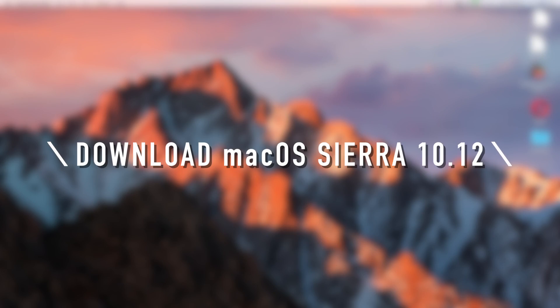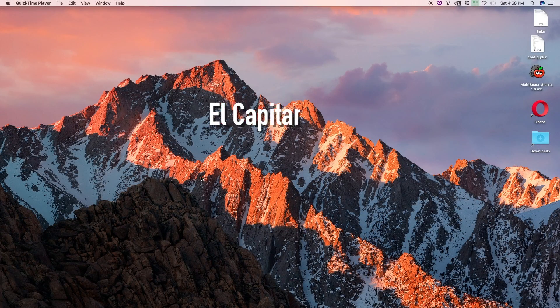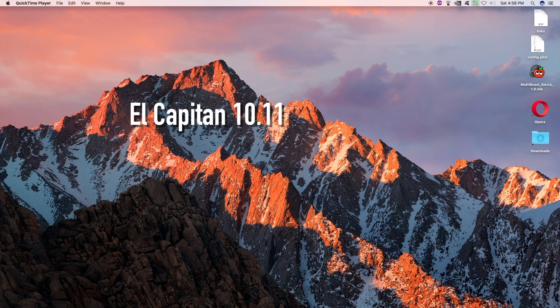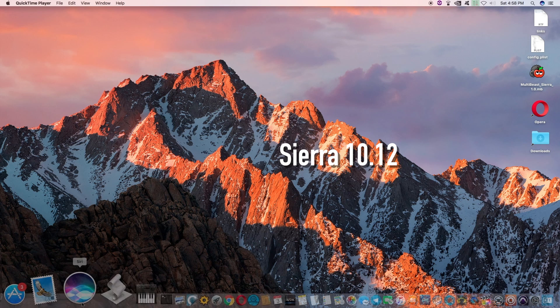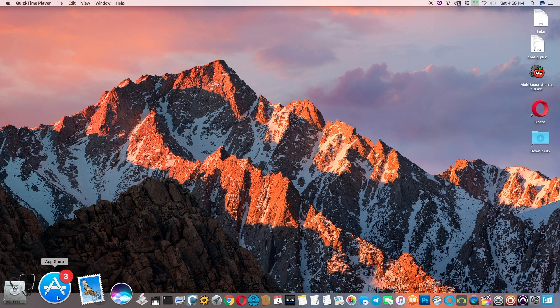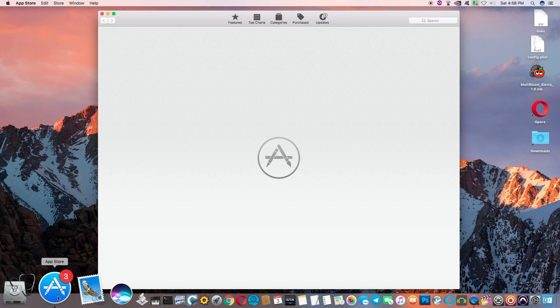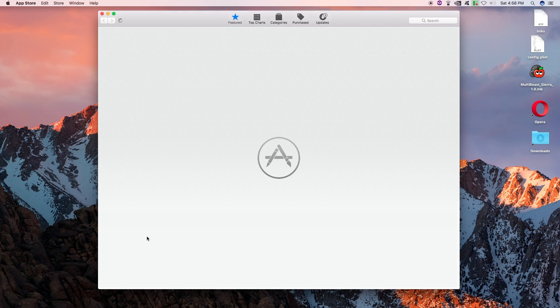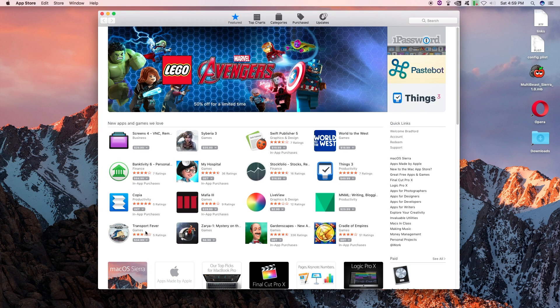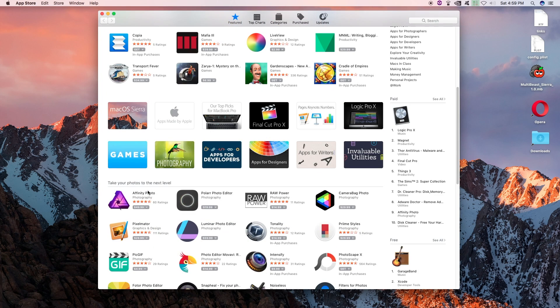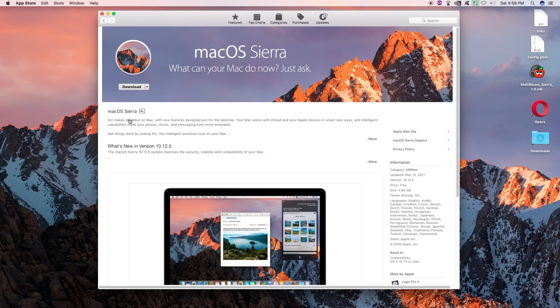Let's download Sierra. Keep in mind you have to be on a machine that's 10.11 El Capitan or Sierra. Let's go ahead and launch the App Store and make sure you're logged in with a legitimate account and macOS Sierra. And download.